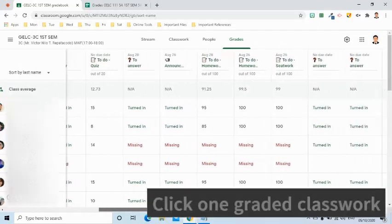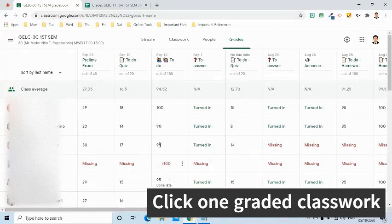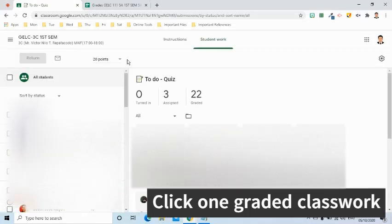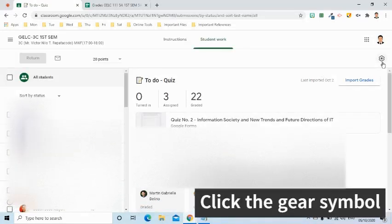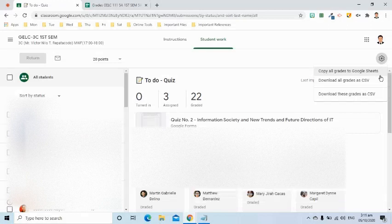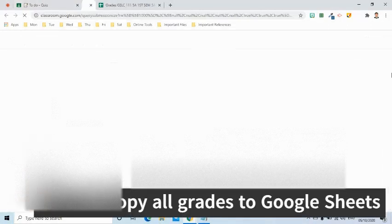Click any of your graded classwork. On the next page, click the gear or setting symbol. From this menu, select Copy All Grades to Google Sheets. At this point, Google Classroom will collect all the grades which will then be prepared and presented to Google Sheets.